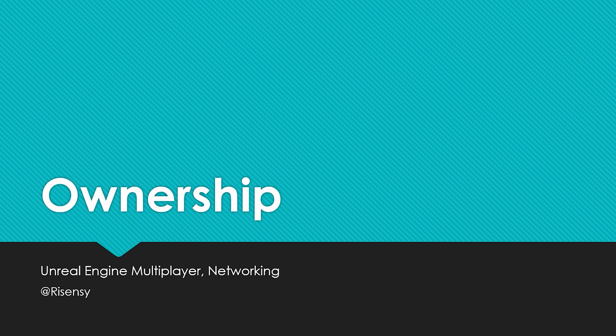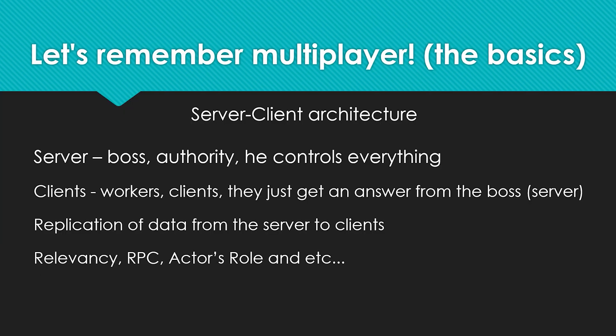Now we'll talk about ownership in Unreal Engine. But before we move on to ownership, let's remember the basics and base of multiplayer in Unreal Engine. The base starts with the fact that Unreal Engine uses server-client architecture. The main thing you need to know is that the server is the authority, the boss. Data replication occurs from the server to clients and nothing else.